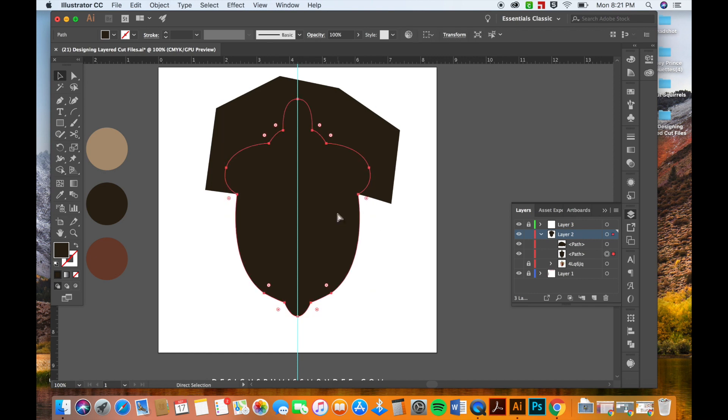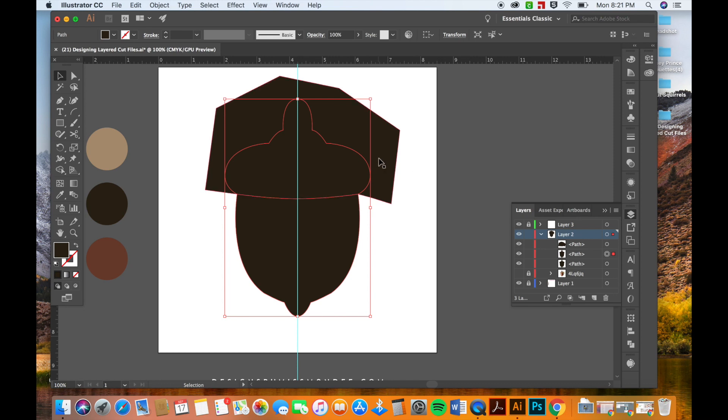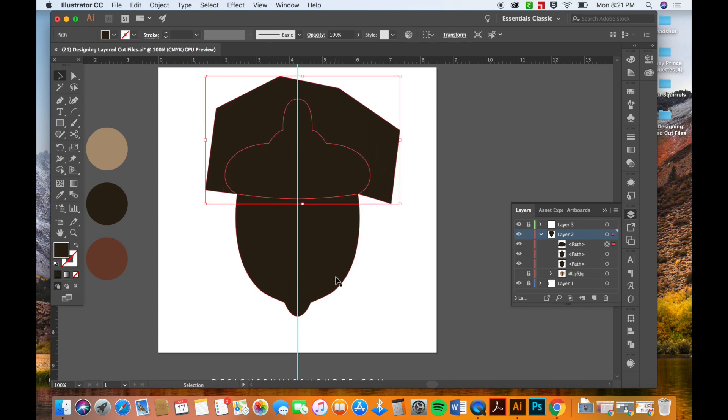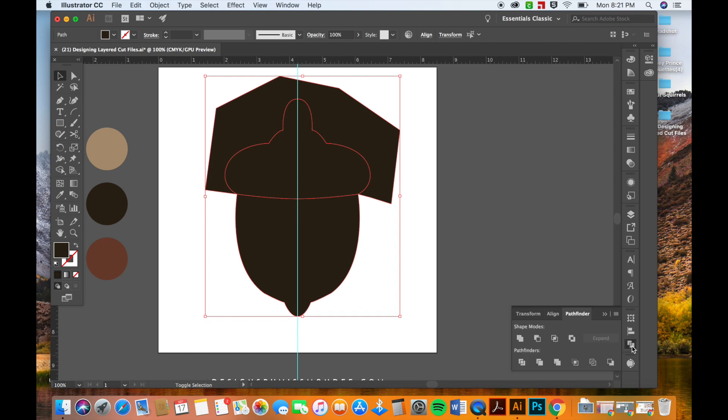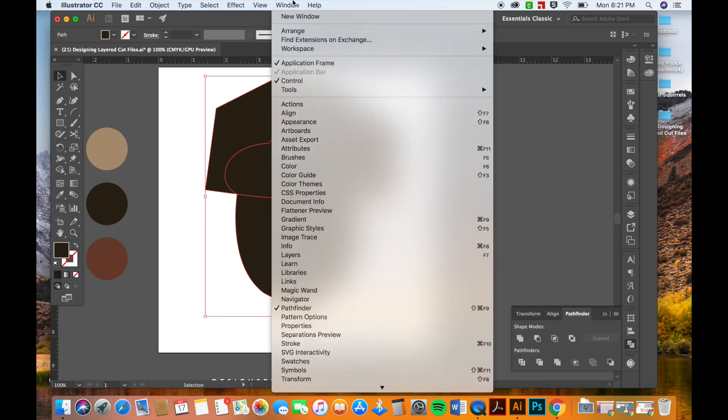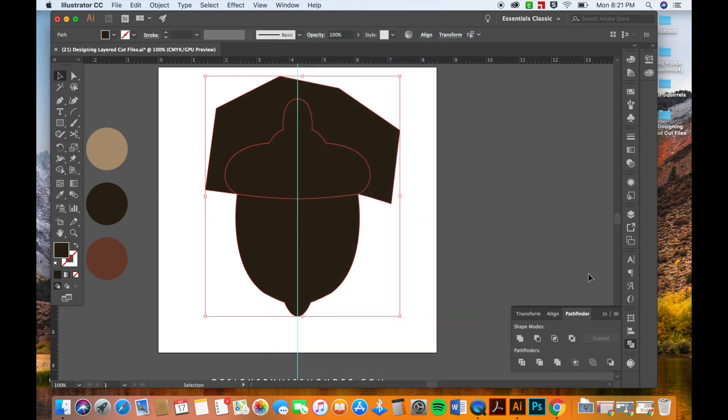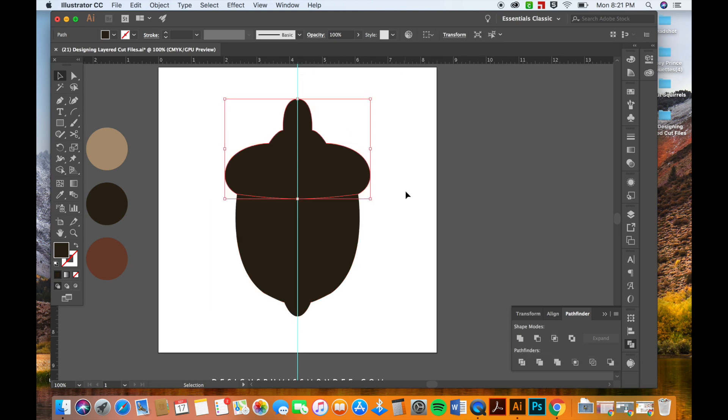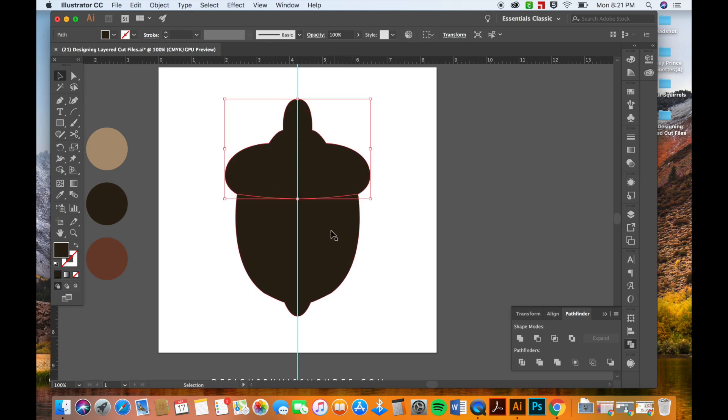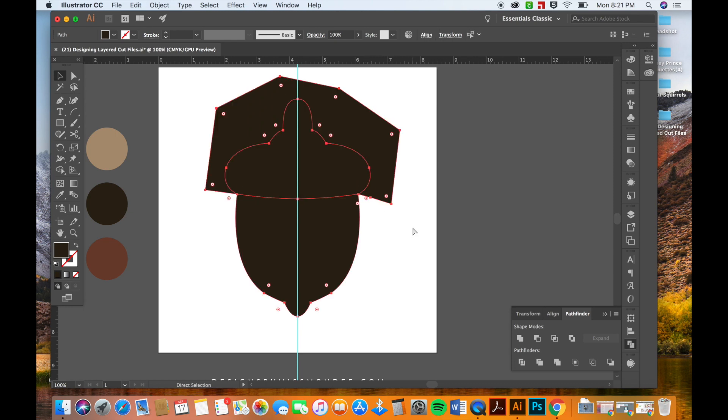And I'm going to copy this acorn shape again. Copy command C, paste in front command F. And I'm going to bring this shape. Let's see, so I'm going to have this one, this random shape I created, and then this shape. I'm going down to my pathfinder menu, and if you don't have pathfinder you can go to window and select pathfinder. And I'm going to click on this little button right here called intersect. And as you can see it took that weird shape that we had and now it matches perfectly, the outer edges matched perfectly with my acorn shape.